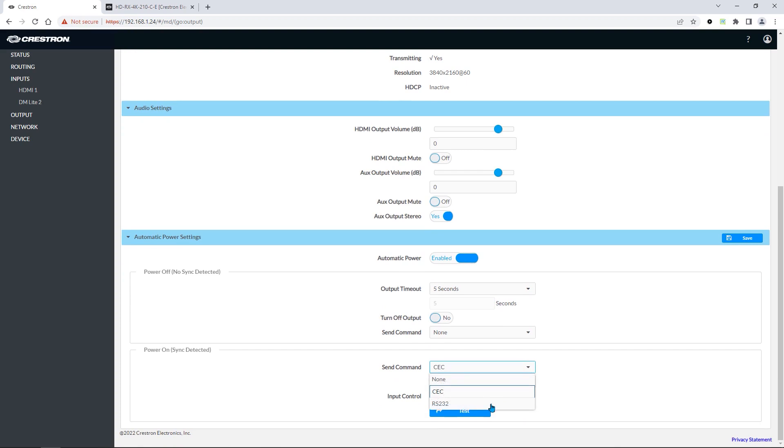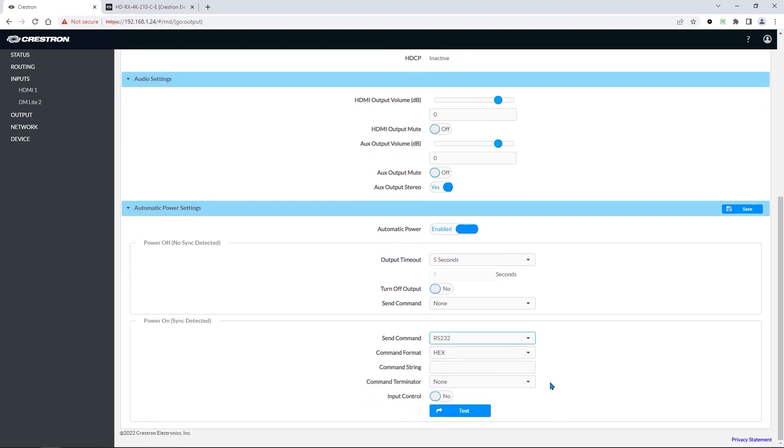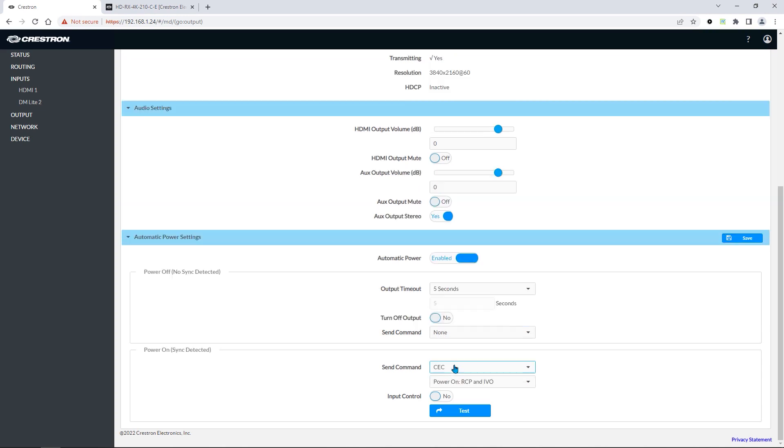If using CEC or RS-232, you can test a command by pressing the Test button. For CEC, you'll notice that there are options for power on and off.